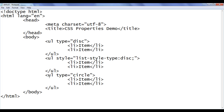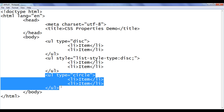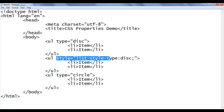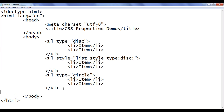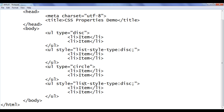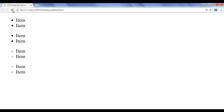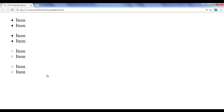Now we understand how to create an unordered list of type circle using HTML code. How do we use the CSS style property to create an unordered list of type circle? I am going to copy this code, paste it down. Now I say list-style-type: circle. File, save, go to browser and refresh. You can see that we created an unordered list of type circle by using the CSS list style type property.